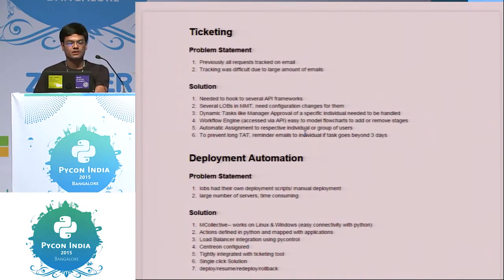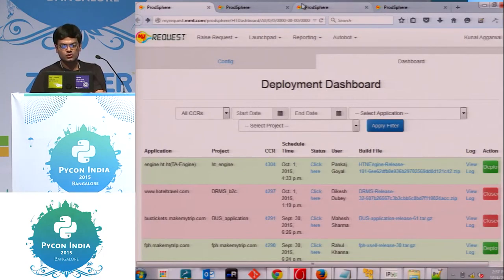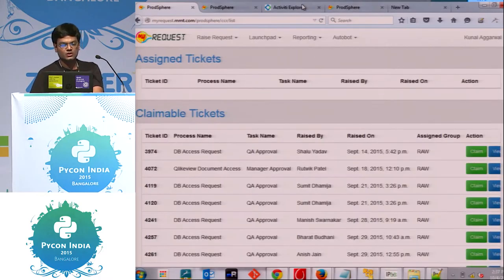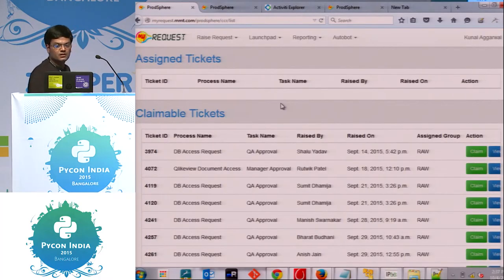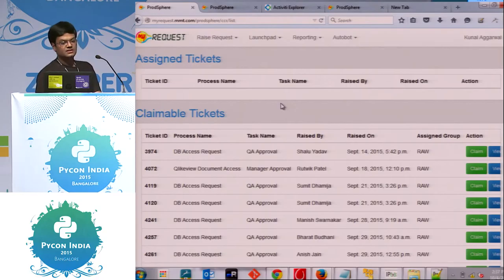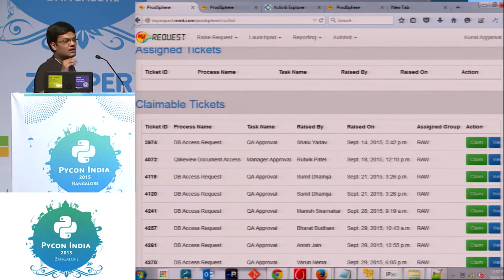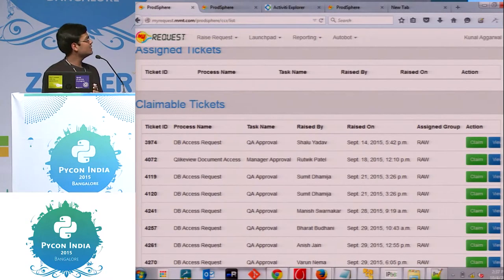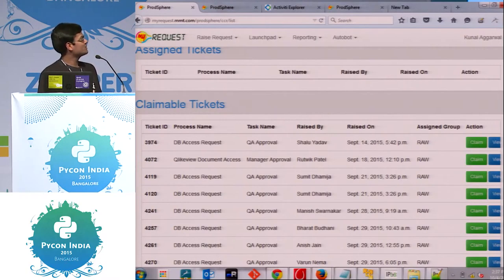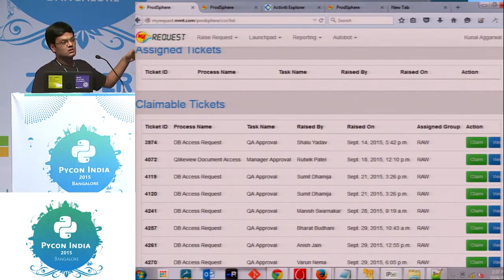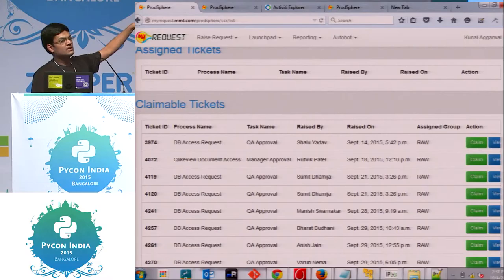If a ticket went pending for more than three days, we would send a mail back to the person the ticket was currently assigned to, to reduce delays. This is what the ticketing dashboard looks like — we have three sections: assigned tickets, claimable tickets, and my tickets. There are two types of assignments: specific person assignment and group assignment, which is why we have my tickets and claimable tickets.